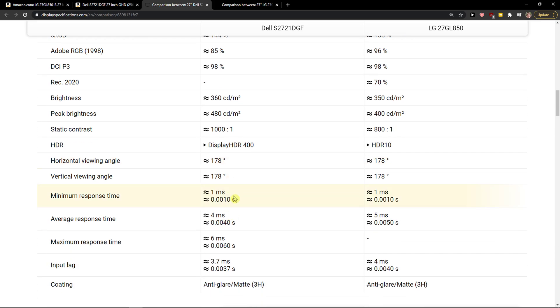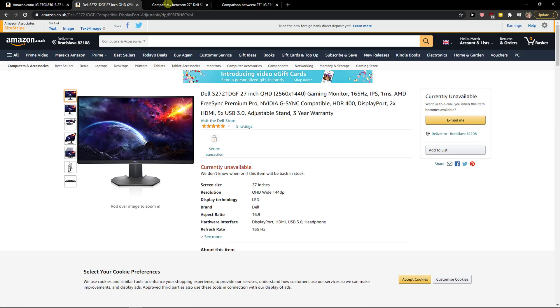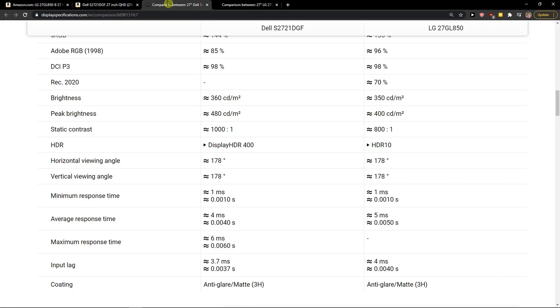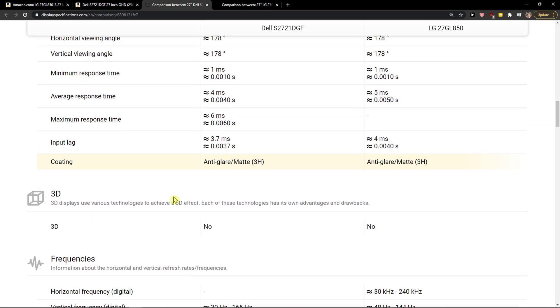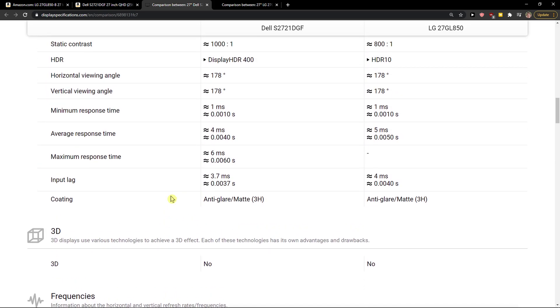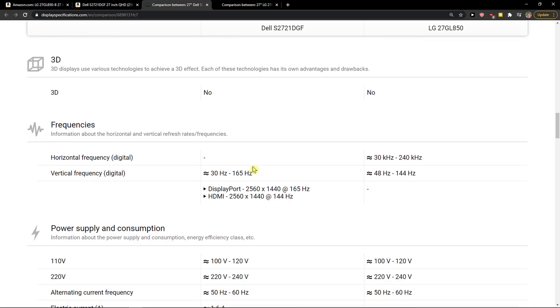Now, both have minimum response time and average response time, which is much better on Dell. You can find the updated prices and everything down below in the description. But it's not a really huge difference. So if you can find both monitors at similar prices, go with the Dell.